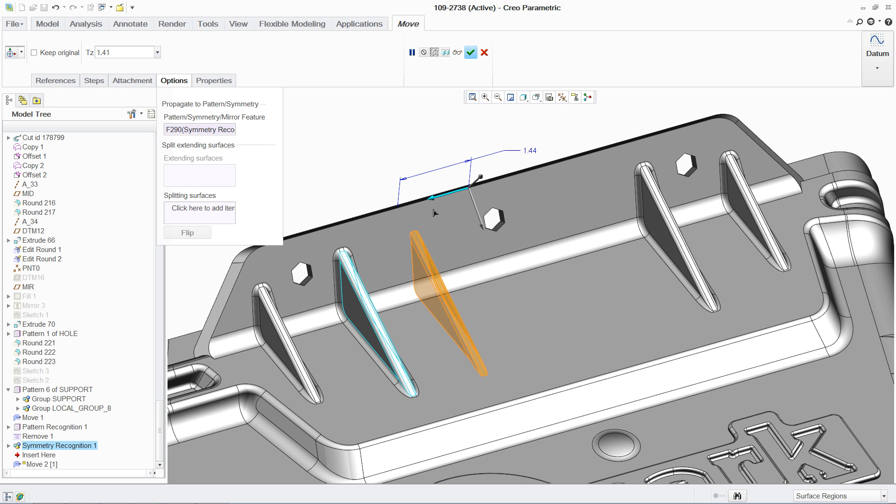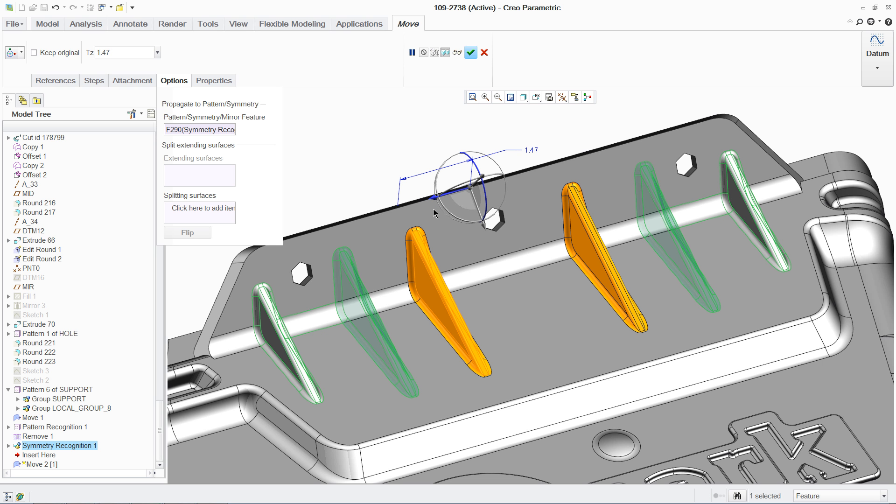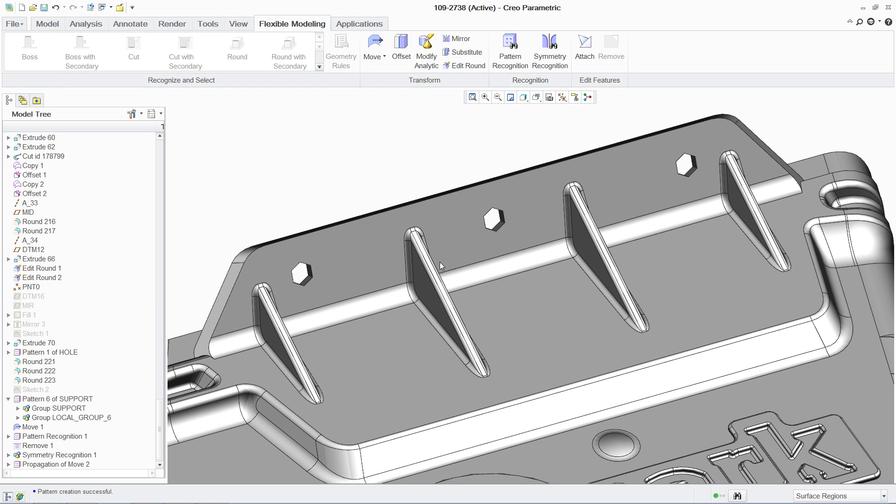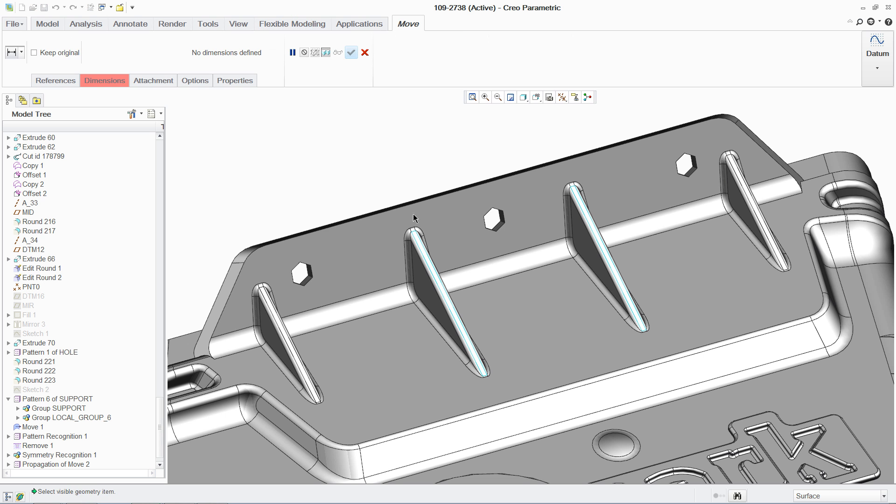And you can make changes using dimensions and constraints too. For example, if you want to elevate the height of these ribs, you can either make a free move using the 3D dragger, or you can just pick the surfaces you want and input the desired height from the base.